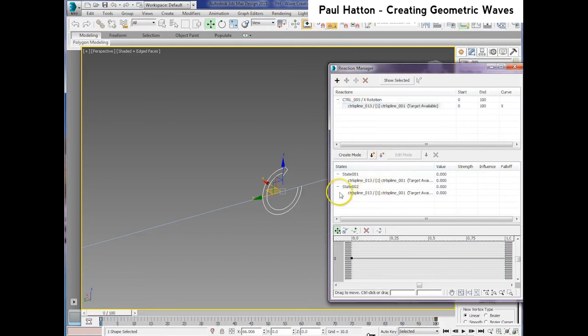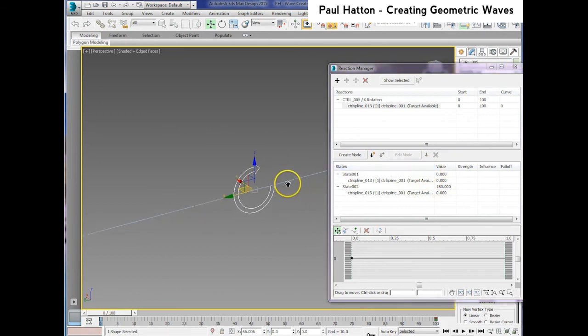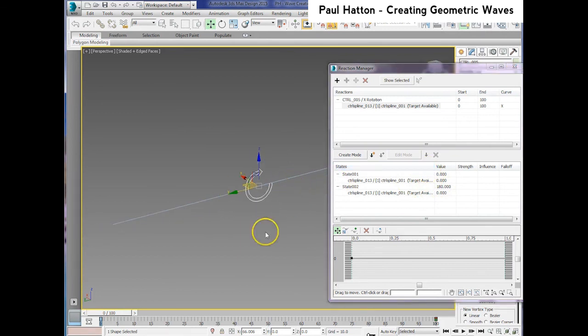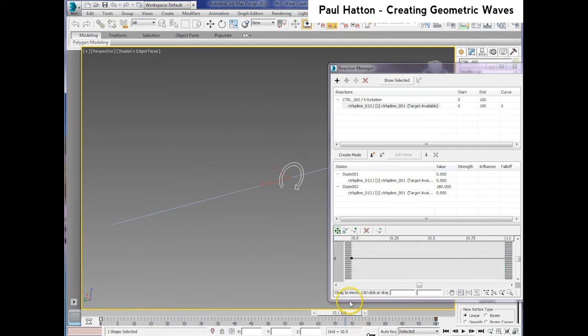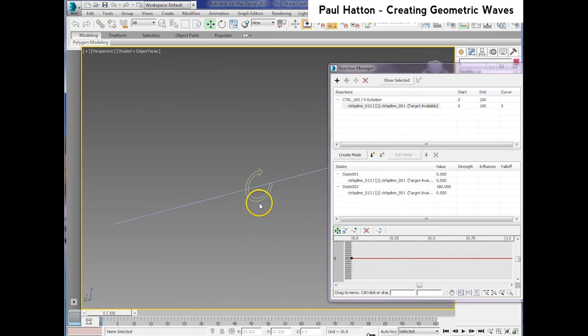And then we just create two different states and we move between 0 and 180 degrees of the rotation of the control spline. And this basically then just drives the morph of the line so that it morphs between the profile of it over time. And that does it between the angle of the control spline. So hopefully that makes sense.